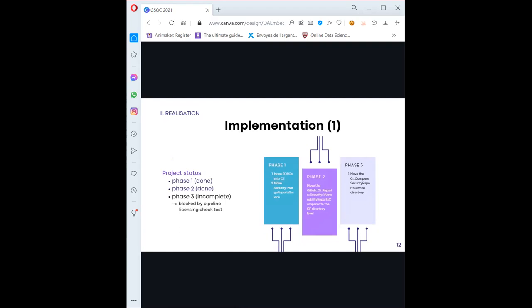Phase one concerned moving boroughs and the security merge report service. Phase two concerned the vulnerability reports compare. Phase three covered the security report service. During the coding period, I was able to complete phase one and phase two. Phase three was blocked because of a pipeline licensing check test, and it would need more time to figure out what exactly is causing it and how to fix it.